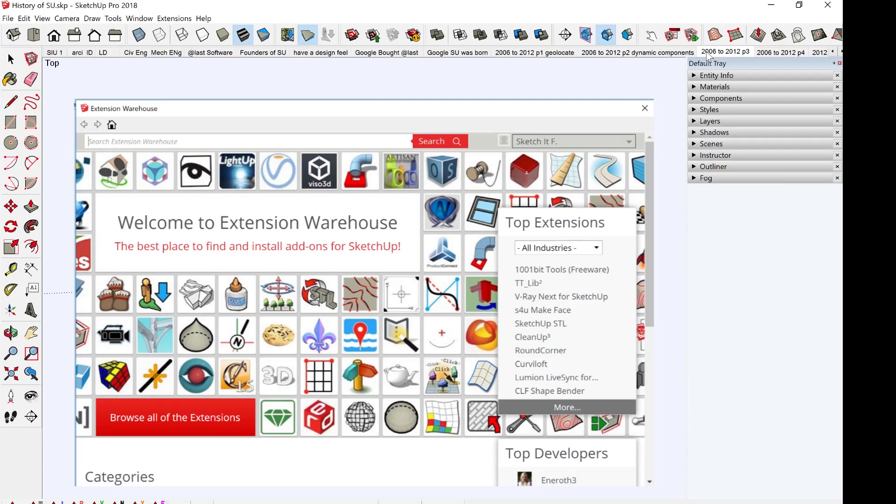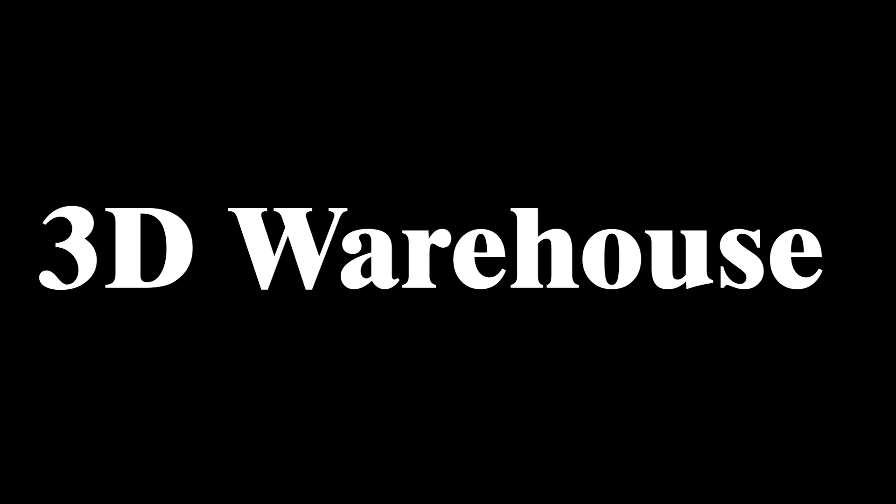The next great input from Google to SketchUp will be the extension warehouse. You can think of the extension warehouse like an Apple Store for Apple phones, Play Store for Android, plug-ins for WordPress. Each extension in the extension warehouse will add a new capability to SketchUp.